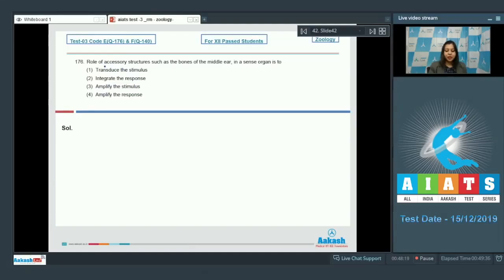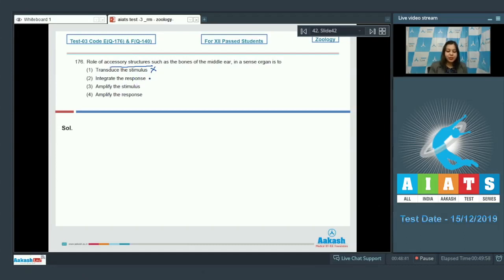Question number 176: the role of accessory structures such as bones of the middle ear in a sense organ. Option one - to transduce the stimulus - is incorrect, as transduction is the transformation of stimulus, for example sound waves being converted into electrical signals. Option two - integrate the response - is also incorrect, as integration of response is a function of the central nervous system.